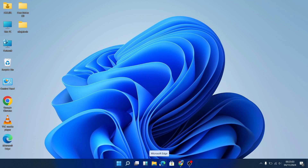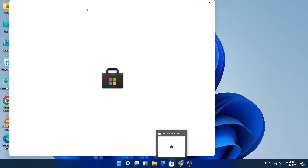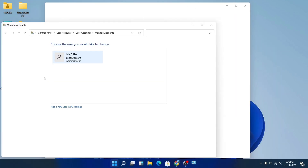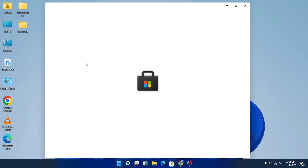You have the Microsoft Store on the taskbar as well. If there is a different program that you want to install, you can come over and search for it in the Microsoft Store. It has very many different programs — you just need to create an account and you'll be able to access all of them.